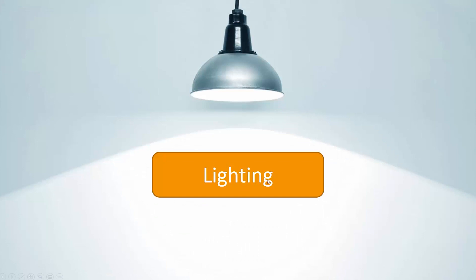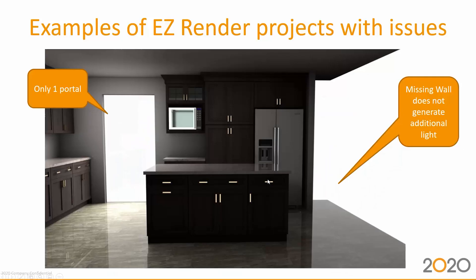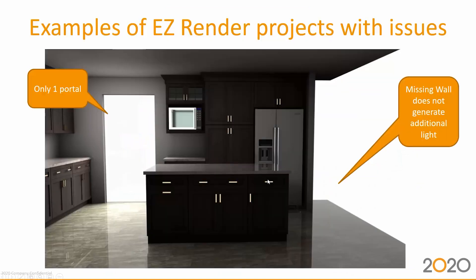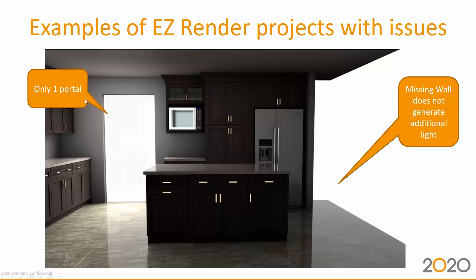We're going to talk about some examples we got from the field. In this case, a user was mentioning that in this scene, my island comes in very dark. Now that we understand how Easy Render works, there's only one portal, the doorway here on the left. On the right hand side, we've omitted a wall.